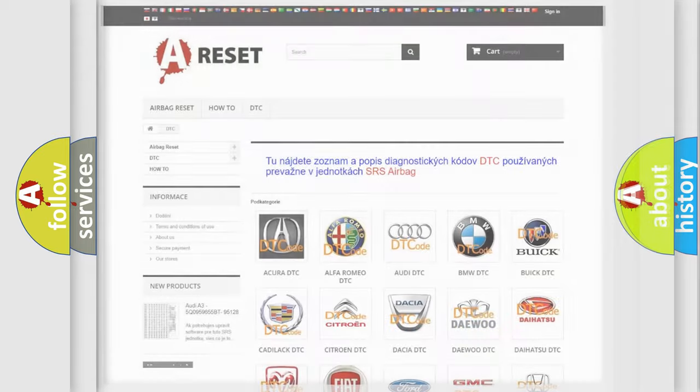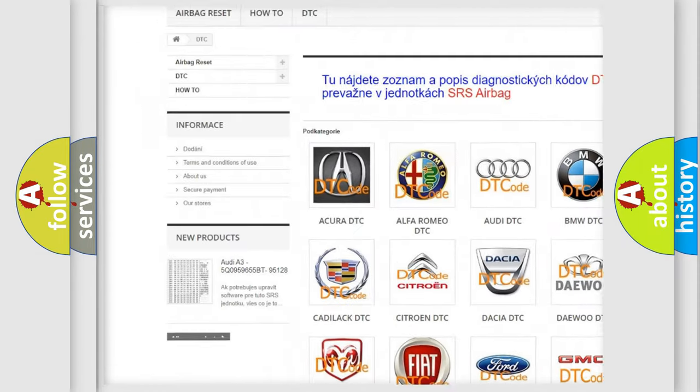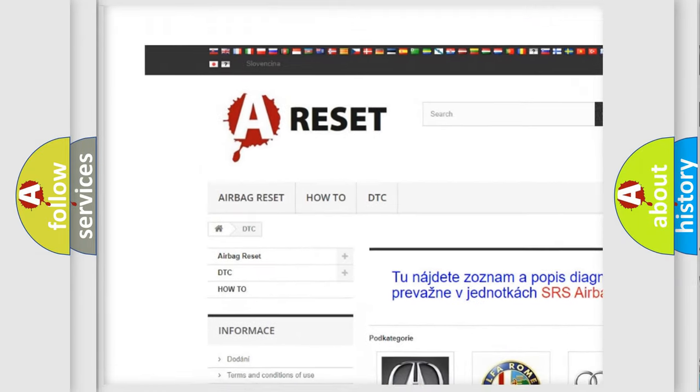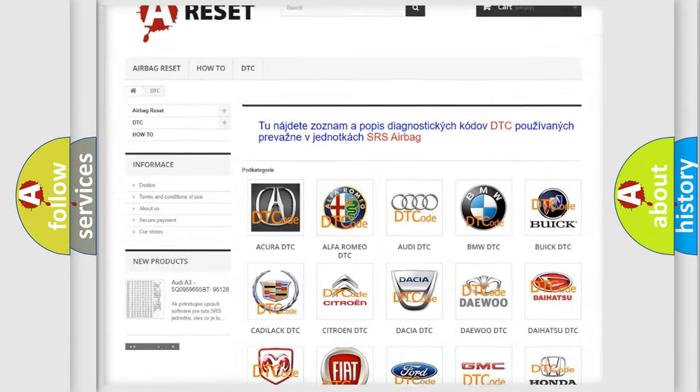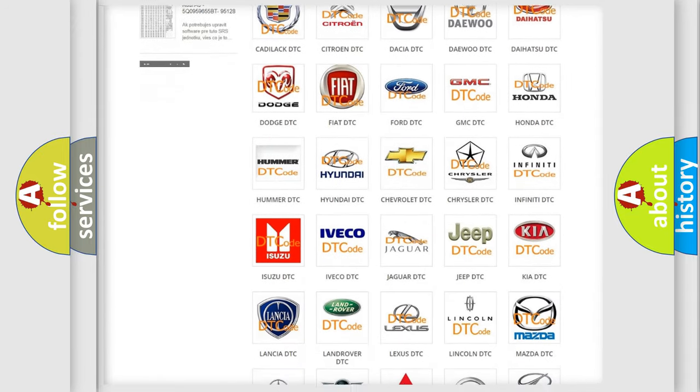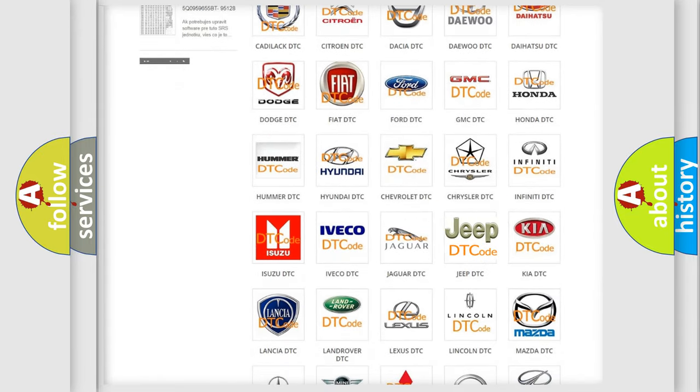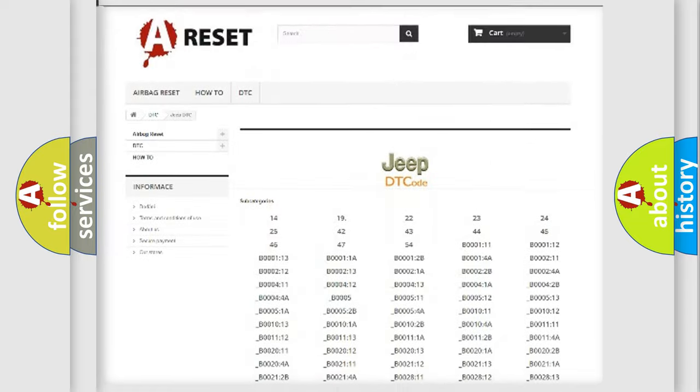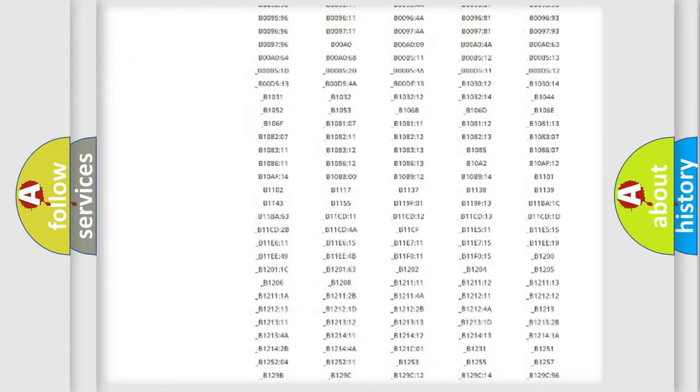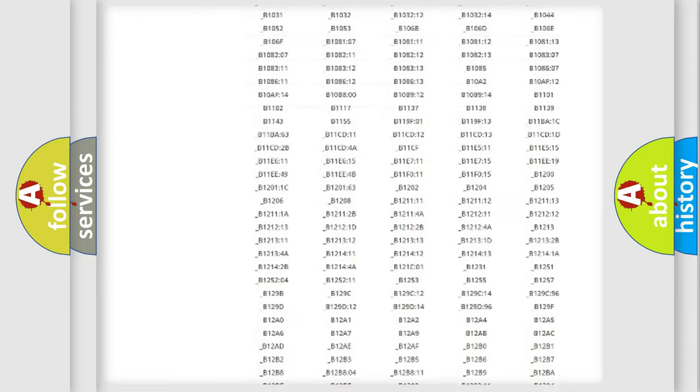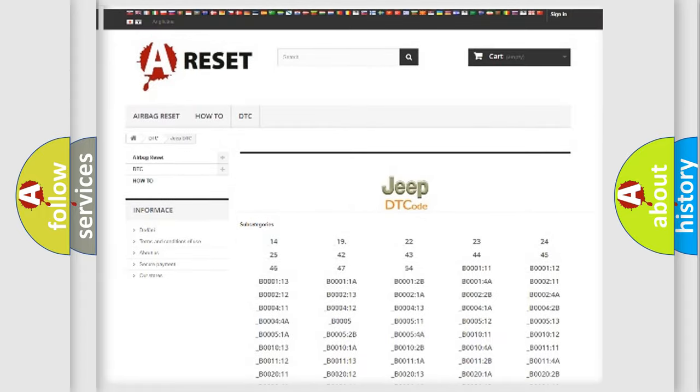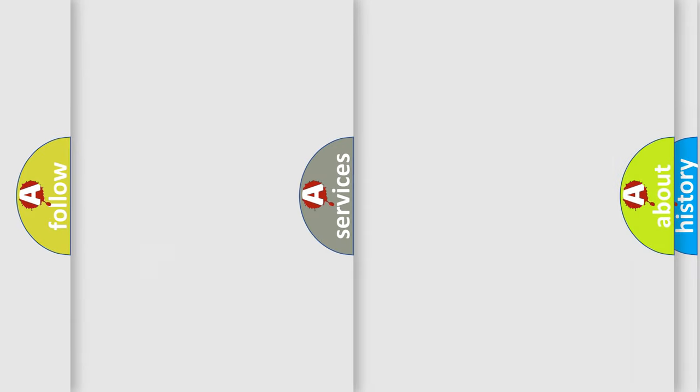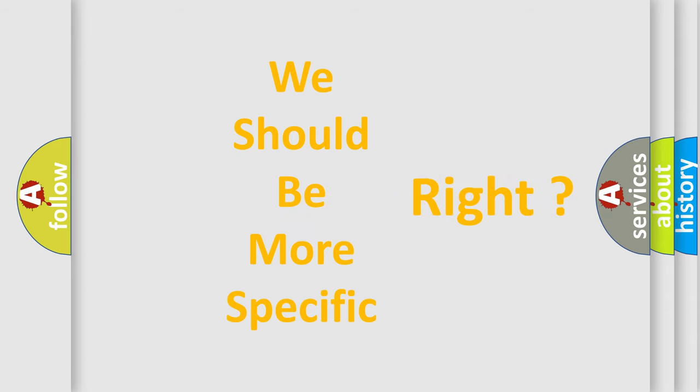Our website airbagreset.sk produces useful videos for you. You do not have to go through the OBD2 protocol anymore to know how to troubleshoot any car breakdown. You will find all the diagnostic codes that can be diagnosed in Jeep vehicles, and many other useful things. The following demonstration will help you look into the world of software for car control units.